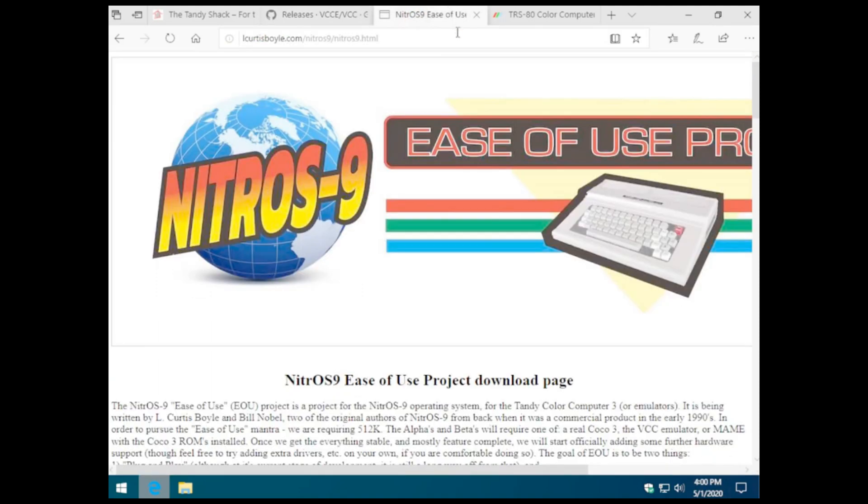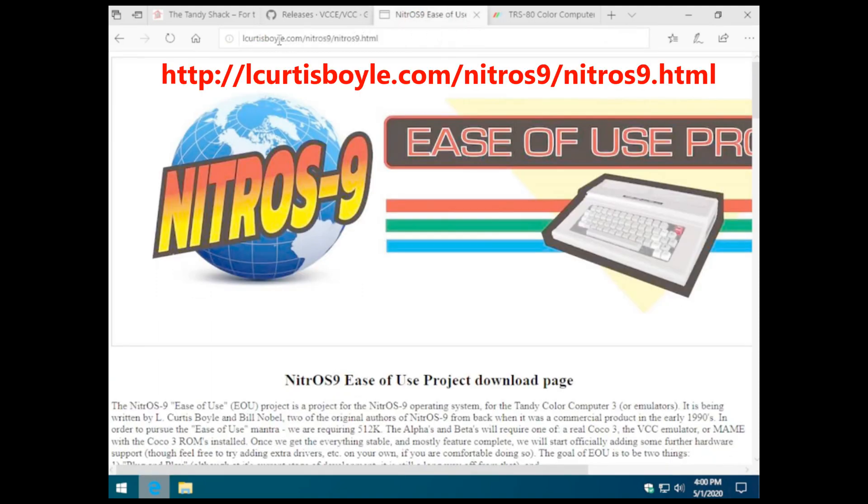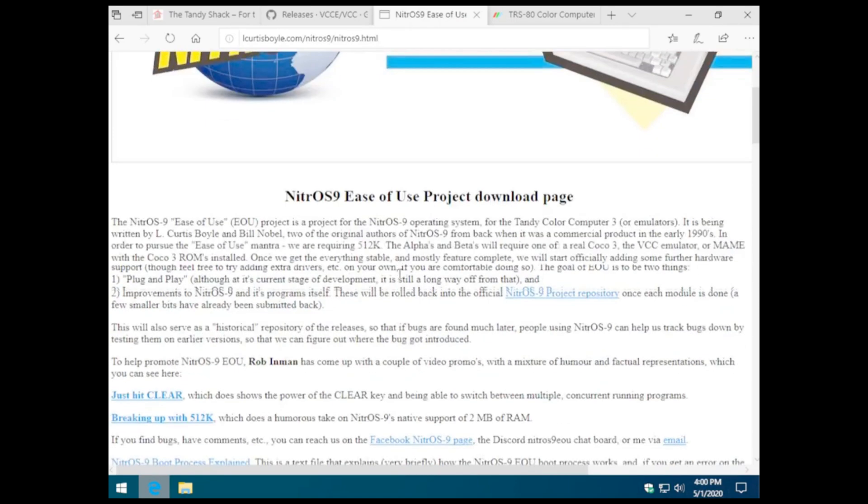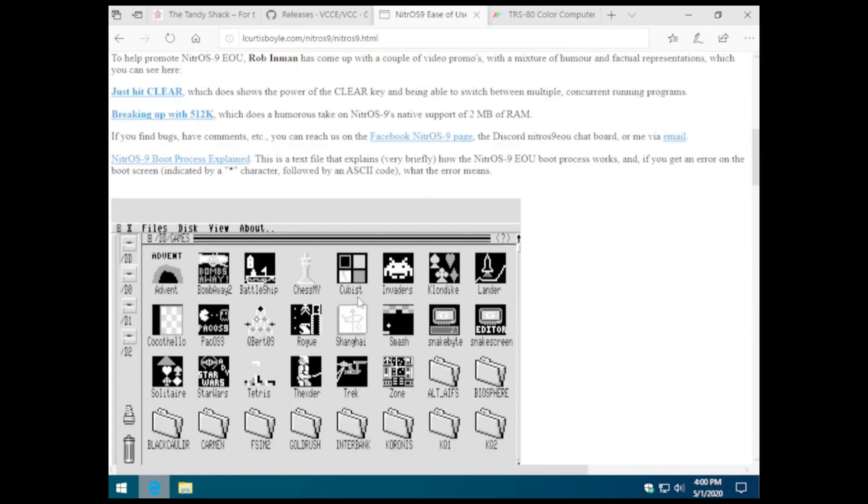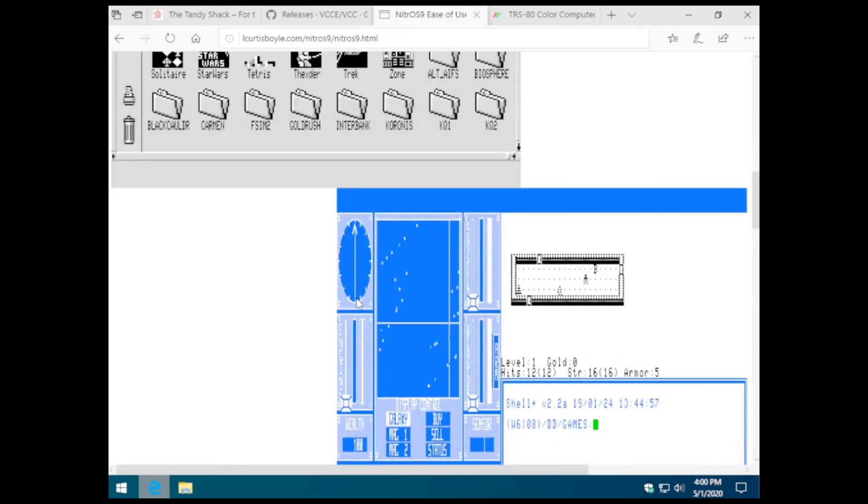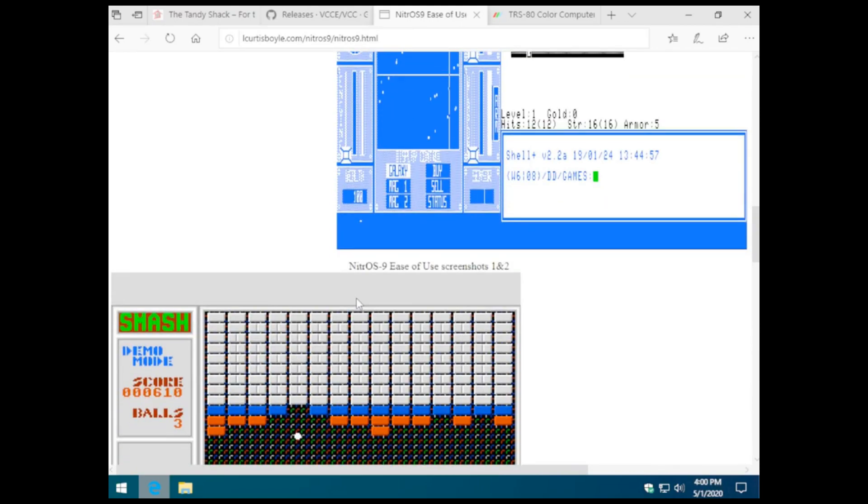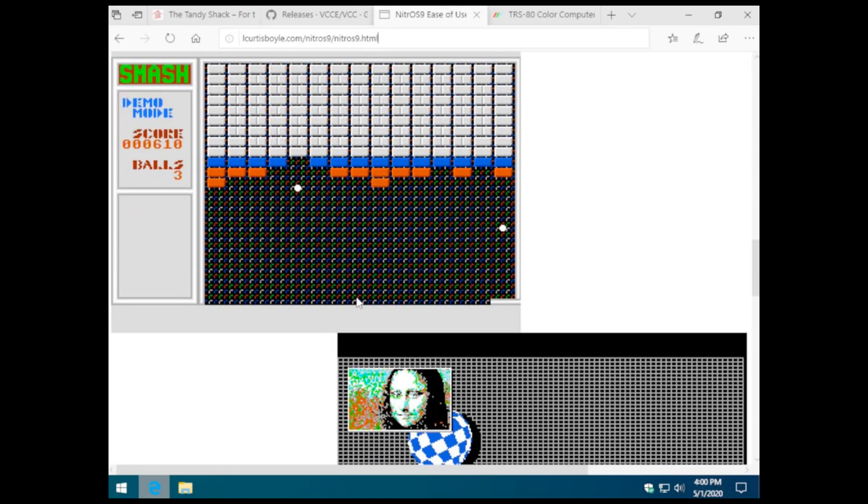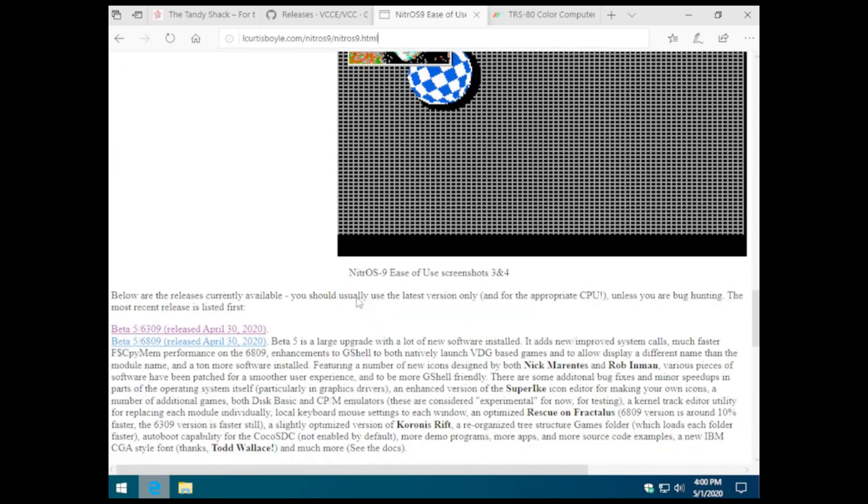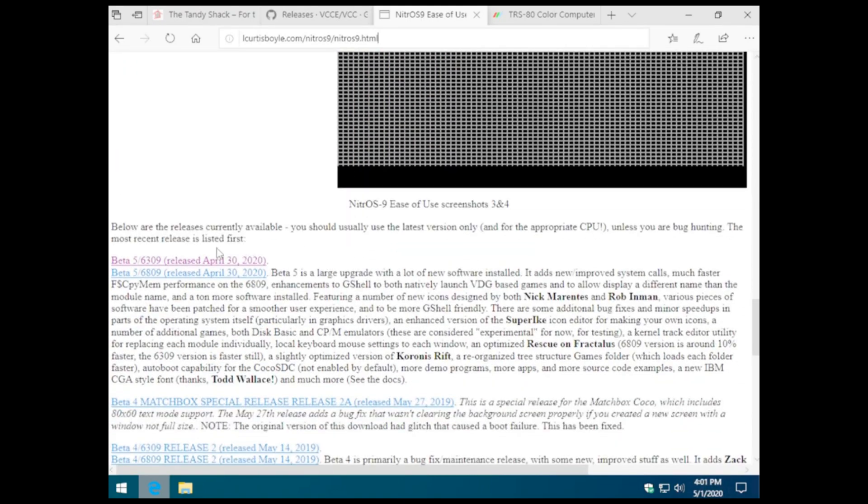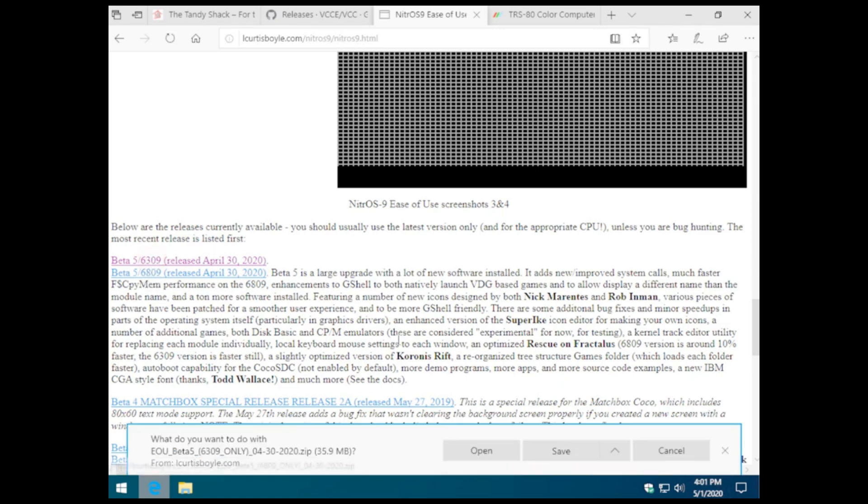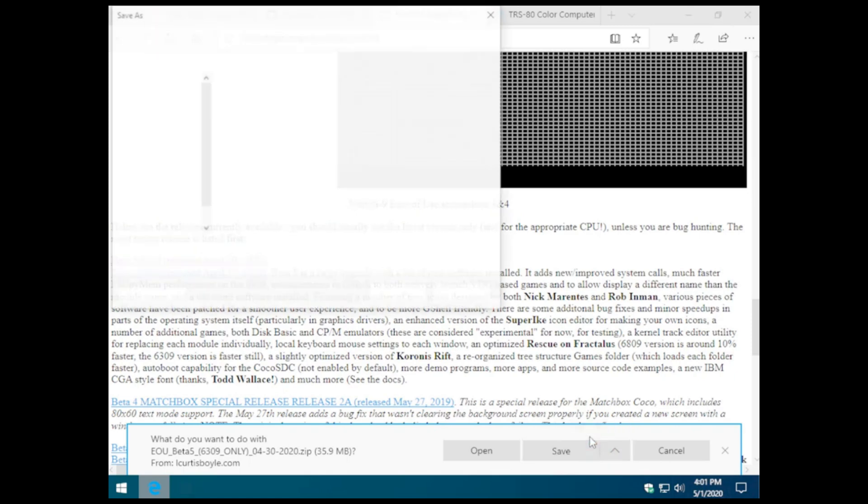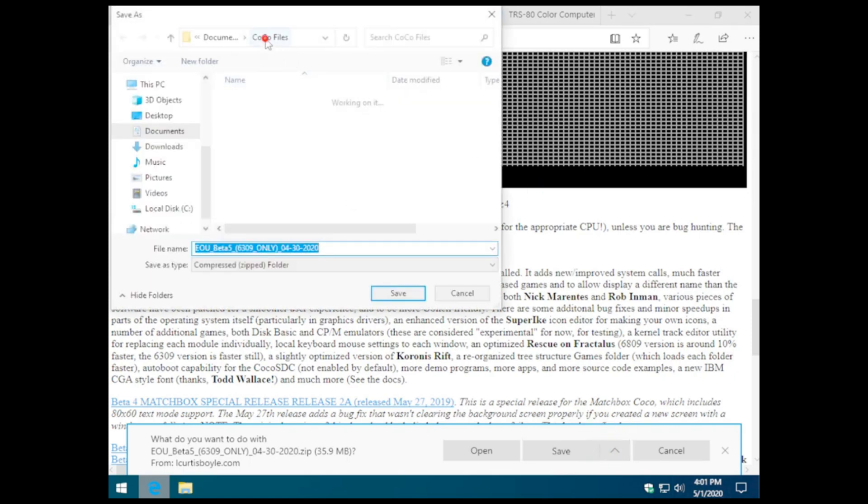Next, we'll download the Nitrous 9 Ease of Use Edition. The Ease of Use Project has been written and curated by L. Curtis Boyle and Bill Noble. They have actively maintained different versions of the Ease of Use Project for various processors, the 6809, the 6309, and now they're also supporting the new GIMI-X chip by Ed Schneider.